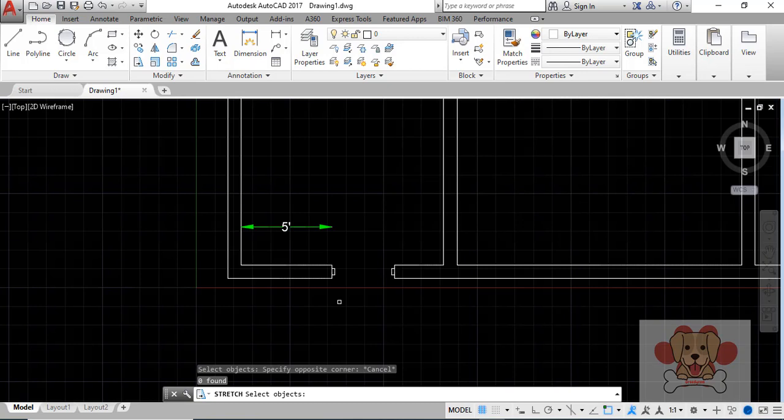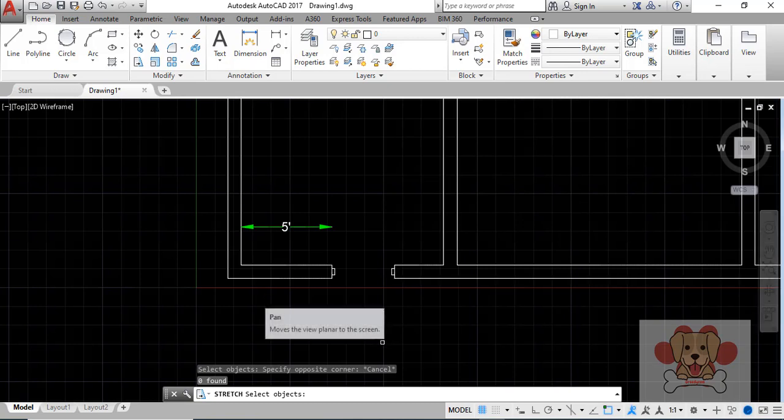Objects that are completely enclosed within the crossing window, or that are selected individually, are moved rather than stretched.